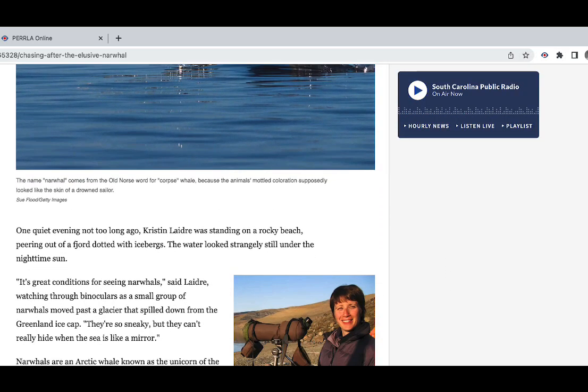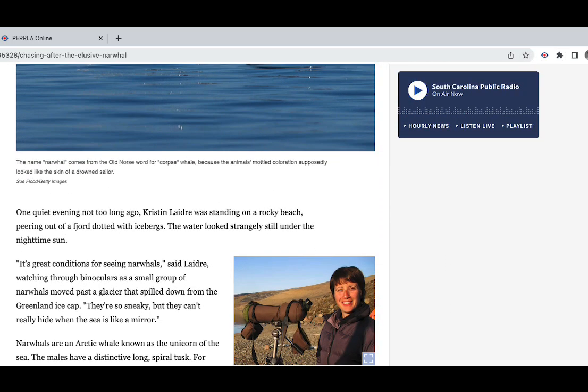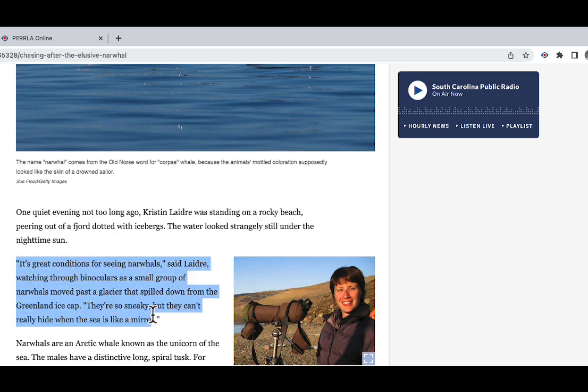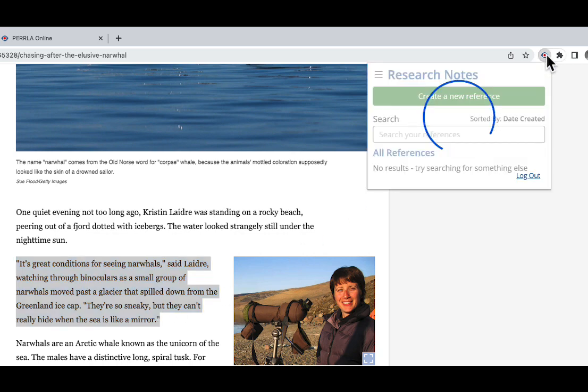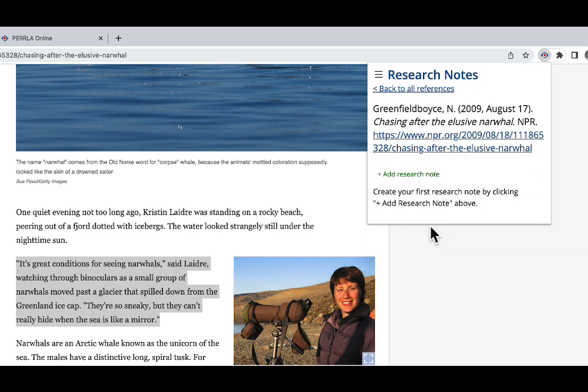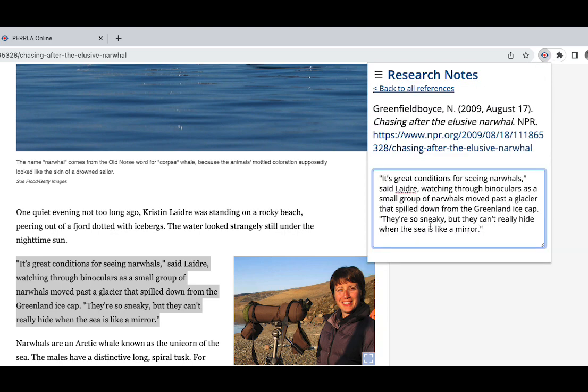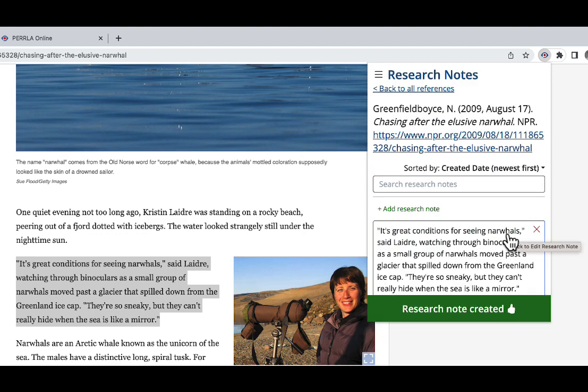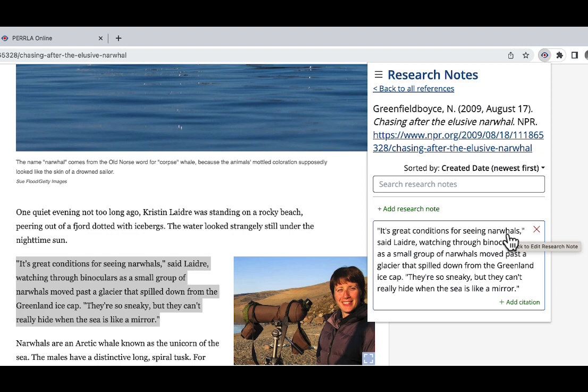Let's start off by finding a great quote that we want to include in our paper. This quote right here looks excellent. So I'm going to highlight the quote on the page that I'm viewing. Now I can go up to the Perrla extension and under the suggested reference, I can click add research note. Perrla is going to take the content that I highlighted on the page and automatically enter it into the research note field for me. All I have to do is press enter on my keyboard, and it's going to create the research note for me right here inside of that reference.